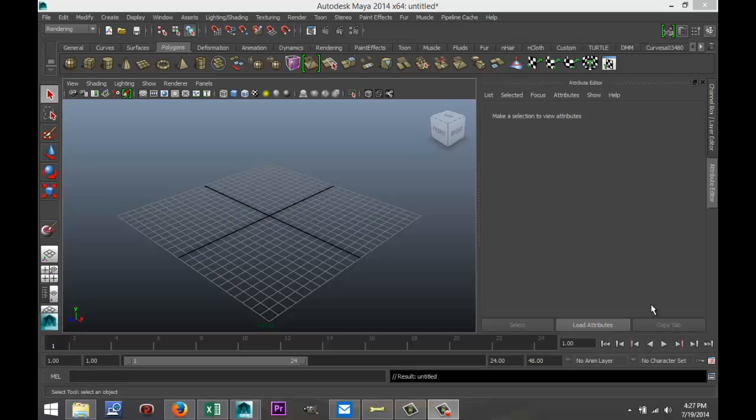Hey guys and welcome back. This is Mike Kermis at ImageTutorials and today I want to tell you guys about the 3D Paint Tool in Maya.